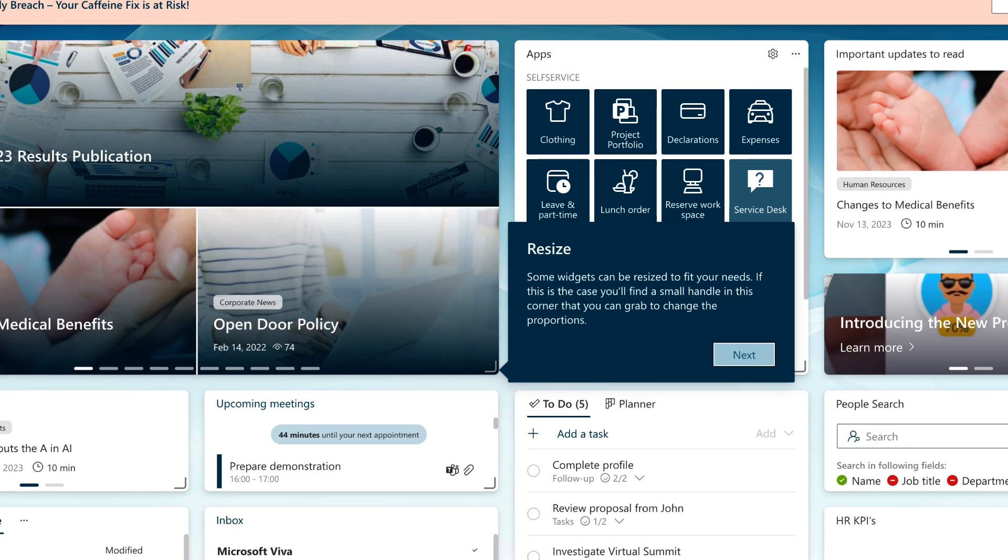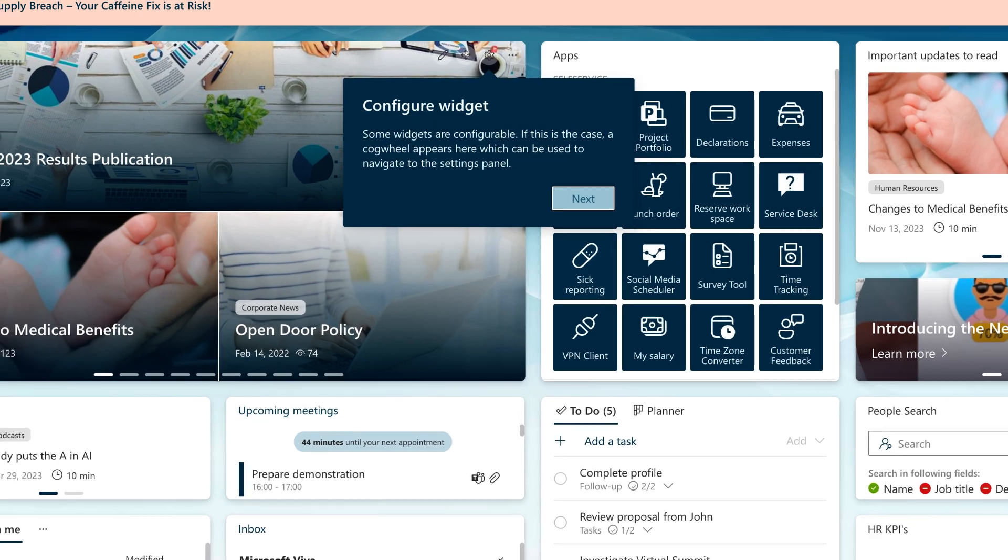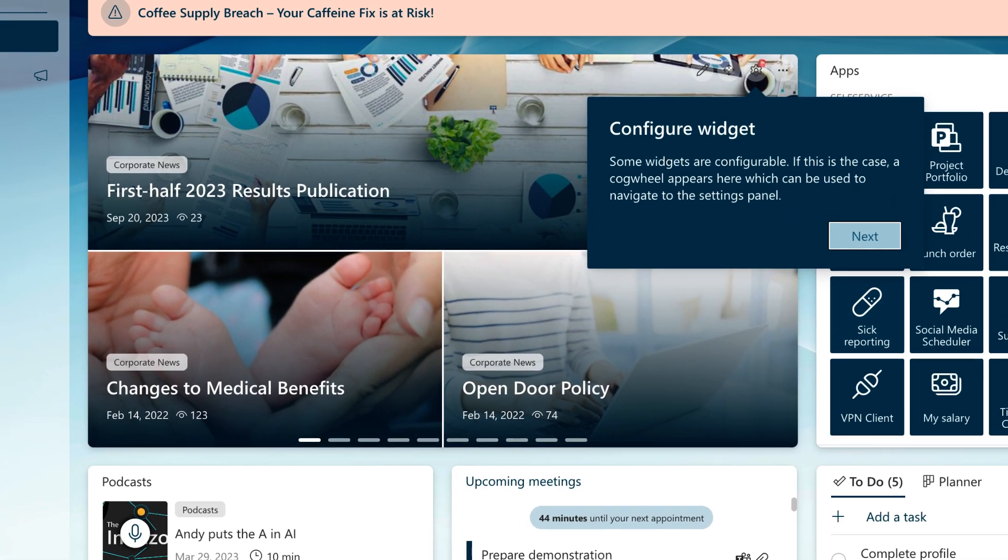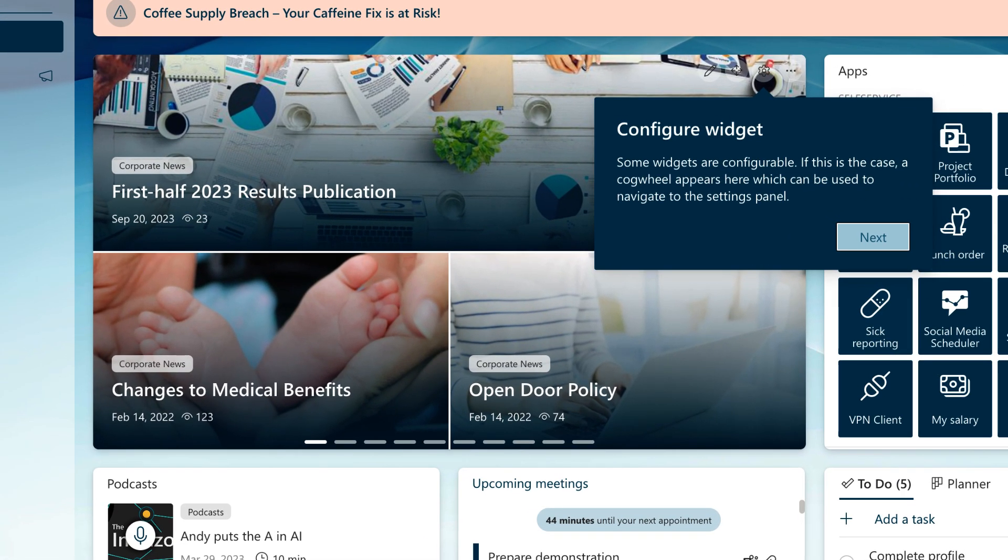Another useful tip: resize certain widgets to suit your needs. Grab a corner and adjust the proportions as you like. Next tip. Some widgets are configurable. Take the news widget for instance. You can customize it by selecting your preferred news sources.